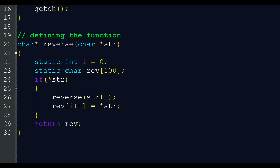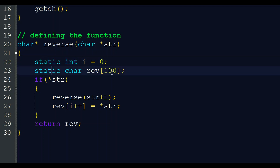We declare 'static int i = 0'. We need the variable i, and we declare it as static because we are calling this function again and again. Each time, if it were not static, i would reset to 0 — but we want to keep updating i, so we declare it as static. Similarly, 'static char rev[100]' is a character array for saving our reverse string, also declared static so that updates are not erased between recursive calls.